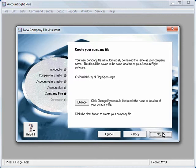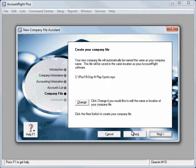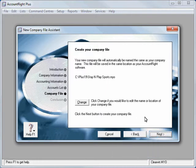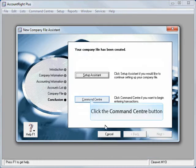Finally we get to create our data file and depending on the version you're running is what the file path will be here, so on mine today it's got plus 19 stay and play sports. You could of course click change and put it to a different location on your network or hard drive. Finally we'll click next.